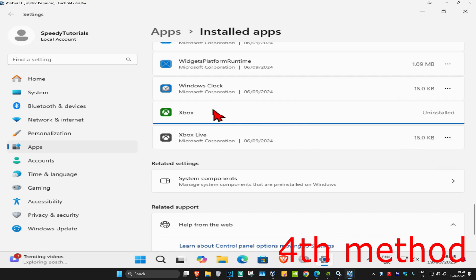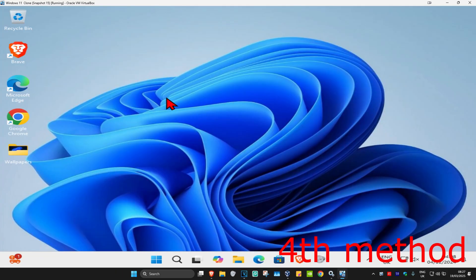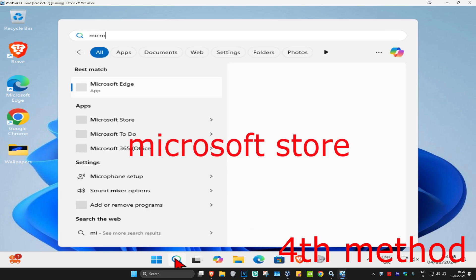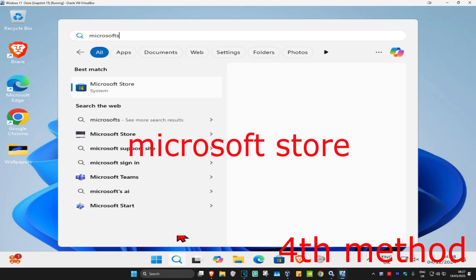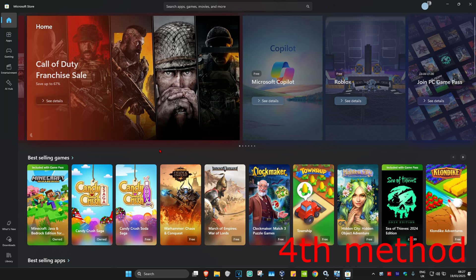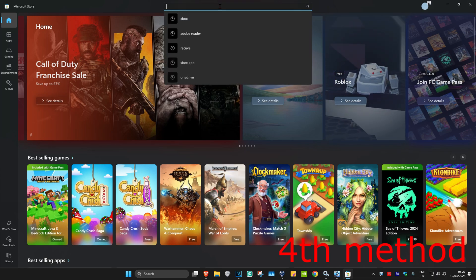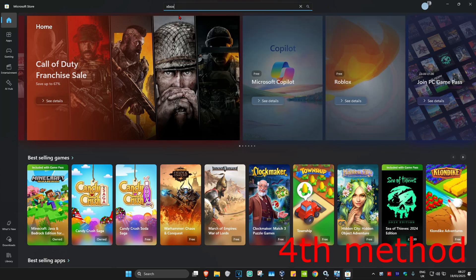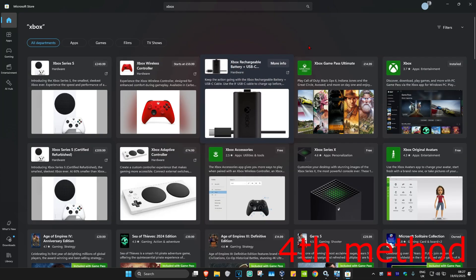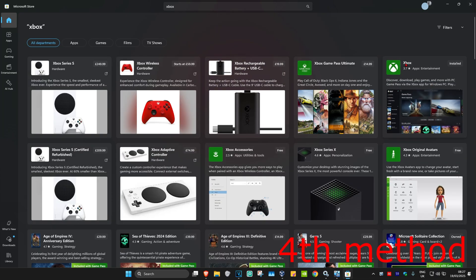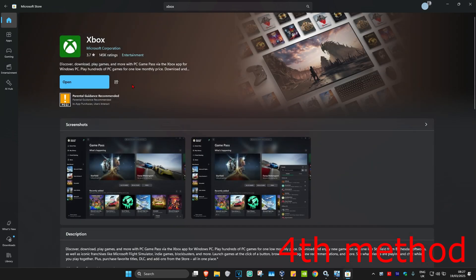You want to uninstall the Xbox application. And then once you've uninstalled that, you're going to head over to search again and type in Microsoft Store. Click on it, and then once you're on the Microsoft Store, you're going to search for Xbox. Click on it, find the Xbox application, click on it, and now you just want to install it again. This should fix your problem. If not, then just restart your computer and then this should fix your problem.